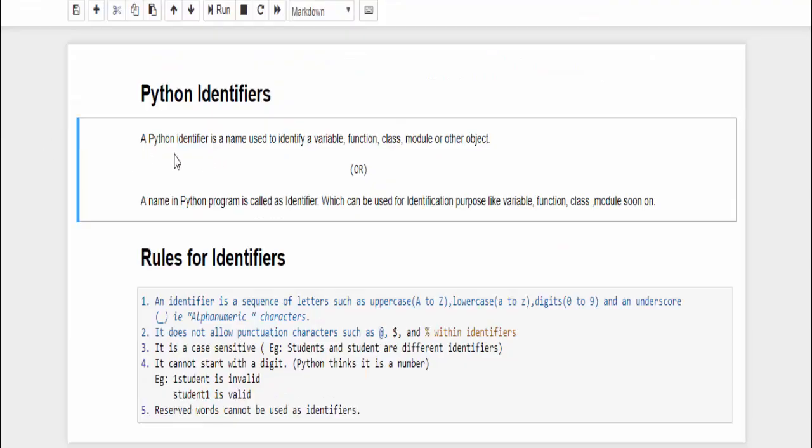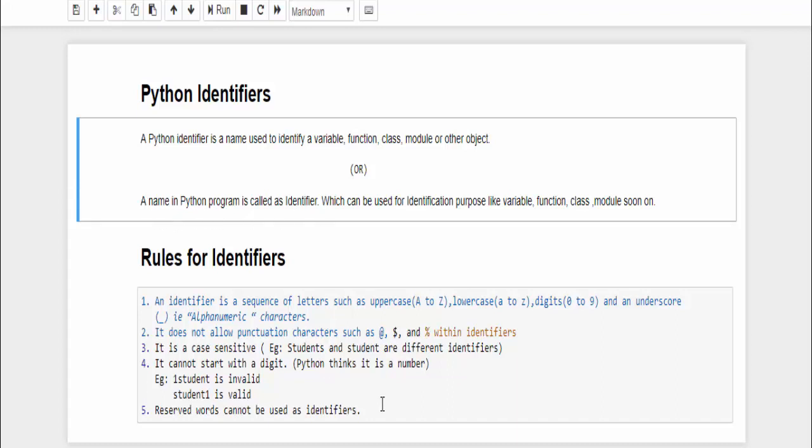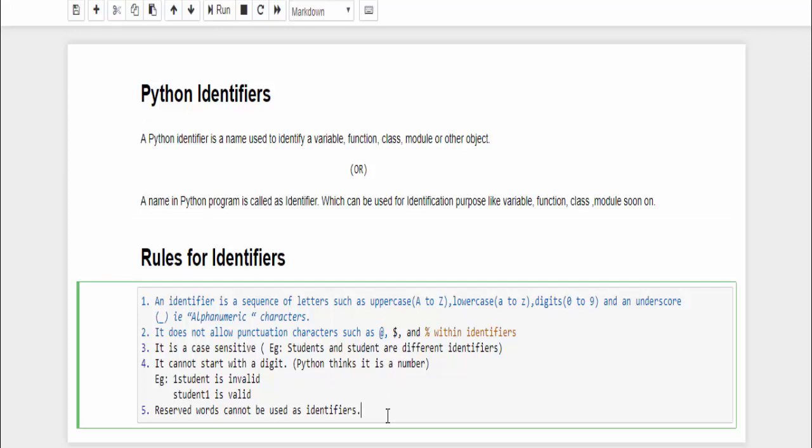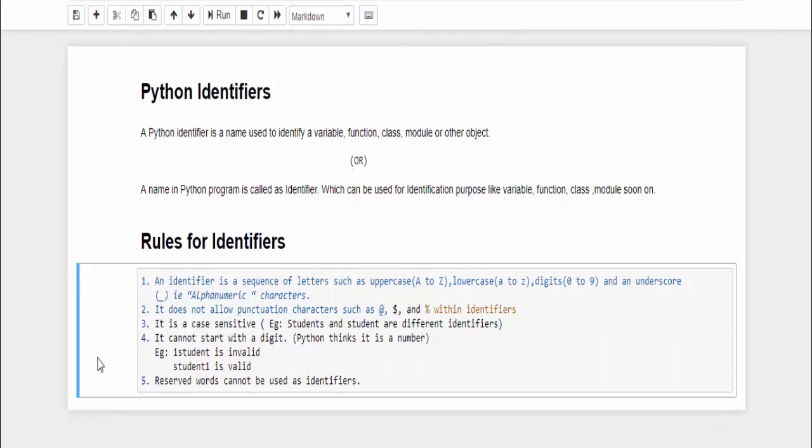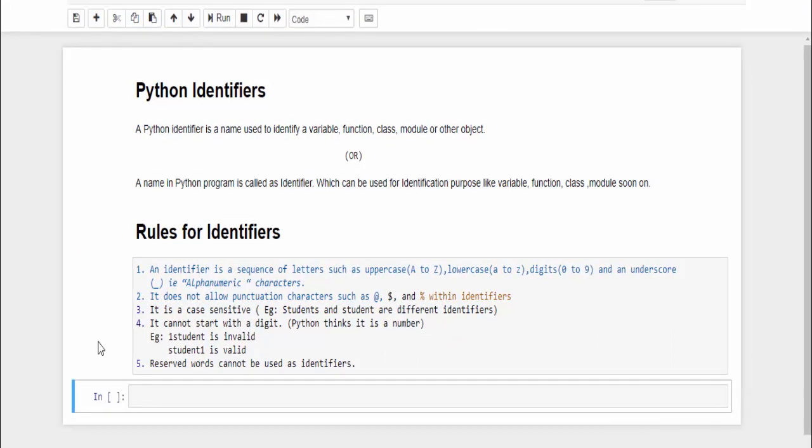The book definition says Python identifier is a name used to identify a variable, class, modules, or other objects. In simple words, a name in Python program is called identifiers. And we have some set of five rules while naming the identifiers. Just press B. Here it should be code.